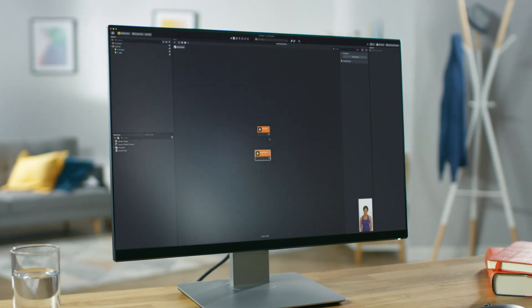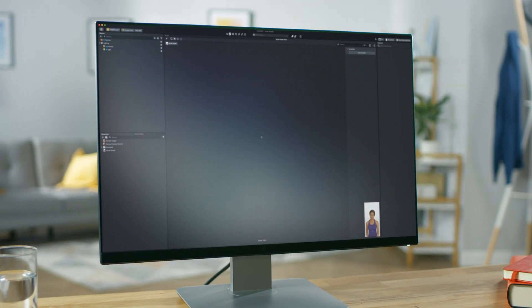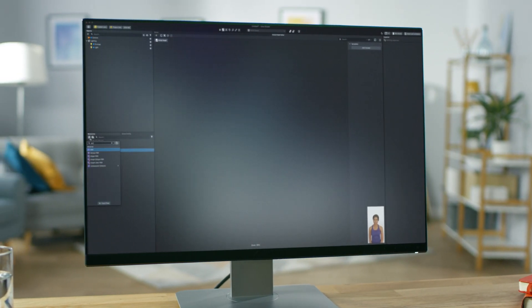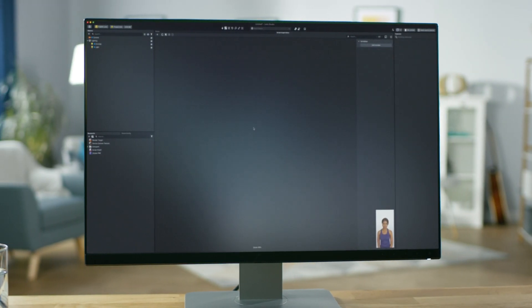Welcome back to Lens Studio. My name is Amir and in this video we're gonna learn how to make lens logic using visual scripting. Let's go!